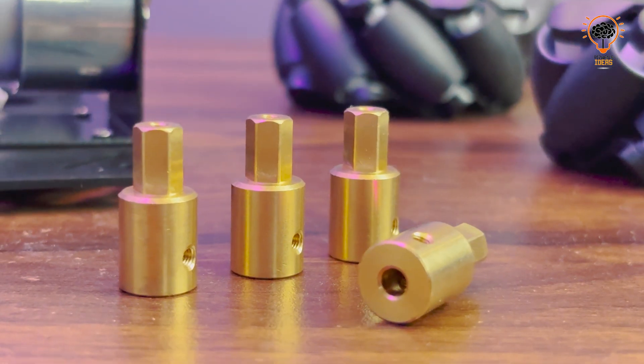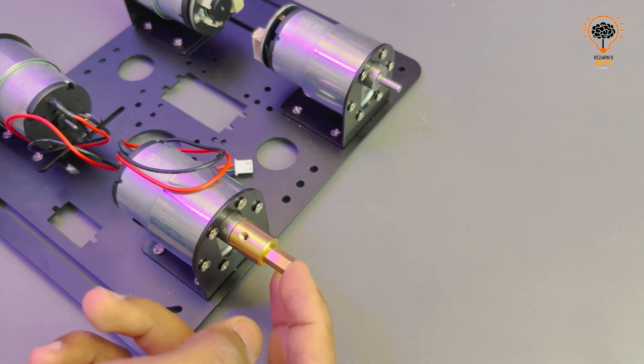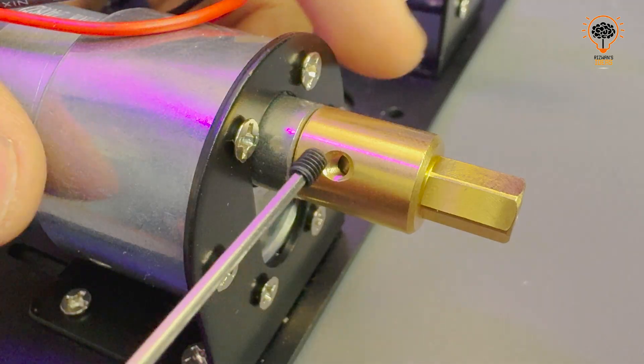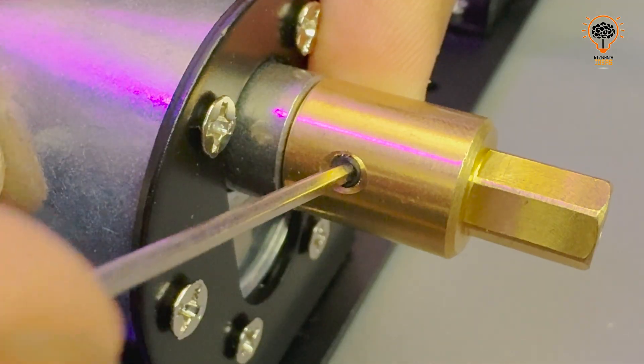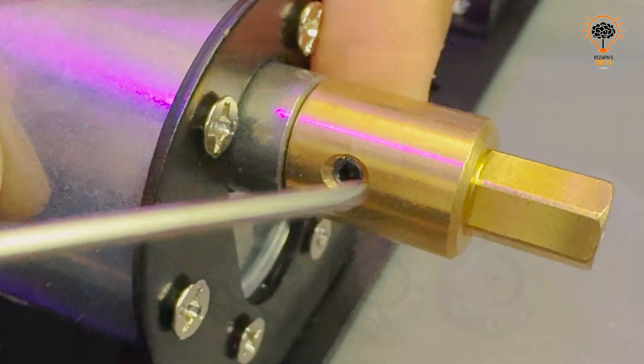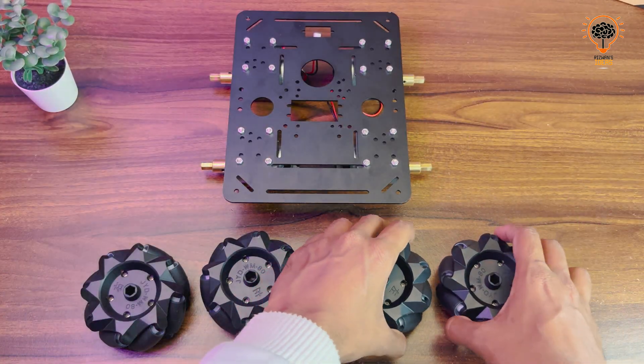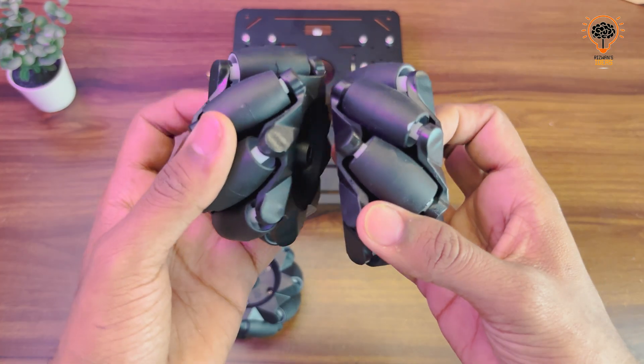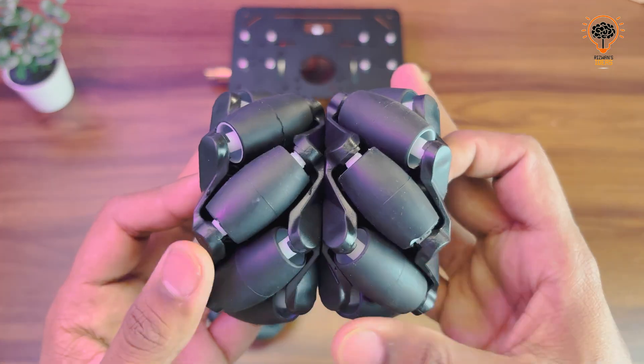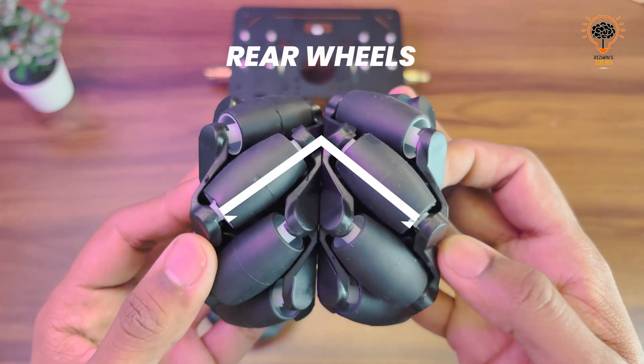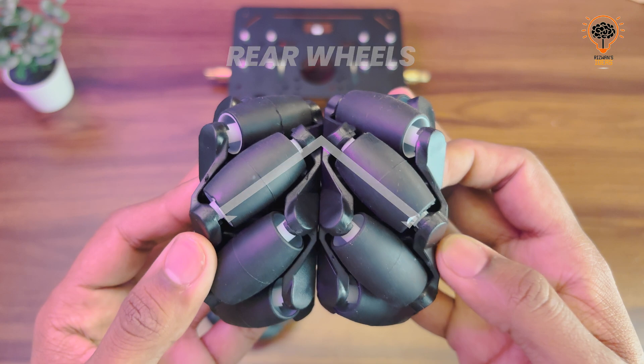The rear wheels should follow the upward arrow pattern and front wheels should follow the downward arrow pattern.